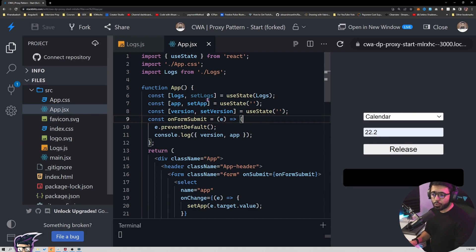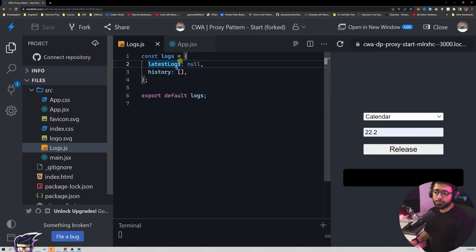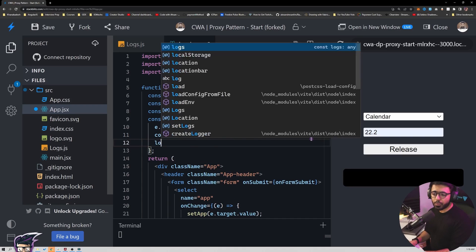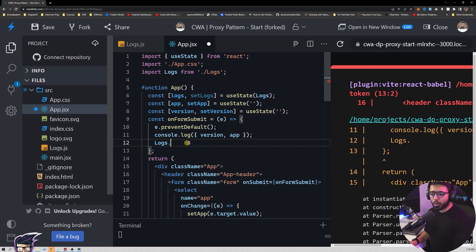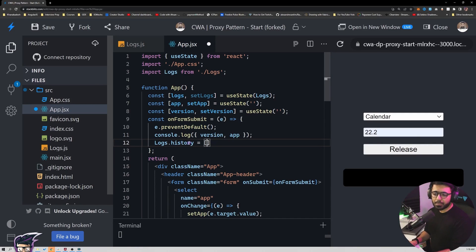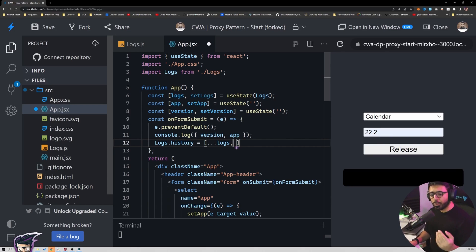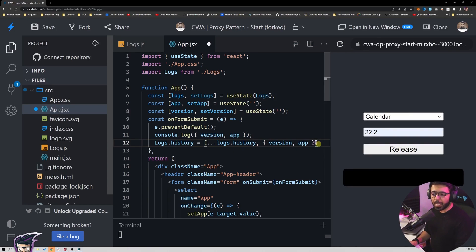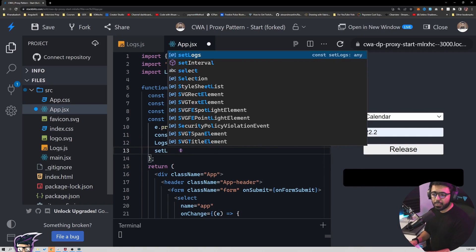Rather than just setting all of this up, I also want to modify the log to contain this information in the object. By default logs is already assigned to the state, but when I want to change it I'll do Logs.history equals the previous history from the state variable. I get the previous logs from state and reassign it. Then I push the new version and app, so logs.history will contain the previous logs.history plus the new version and app. Then I say setLogs and reassign them to logs.